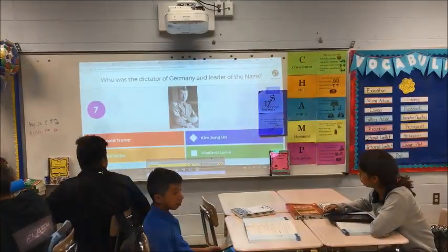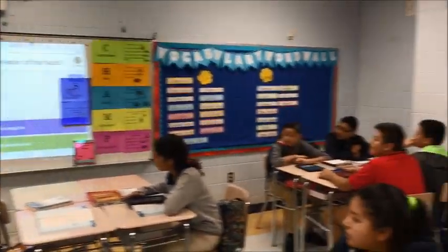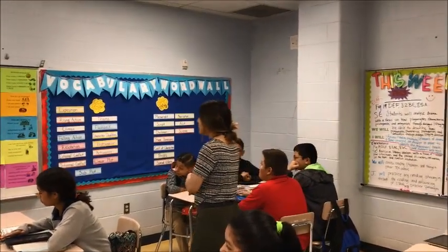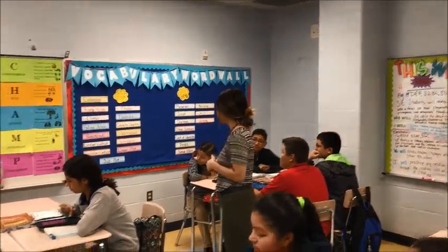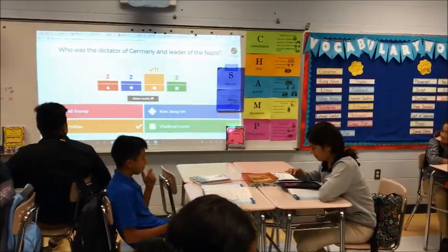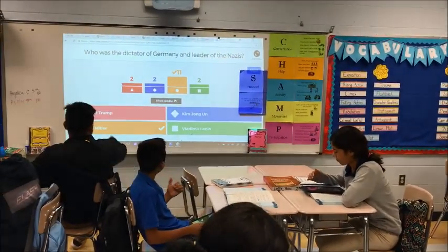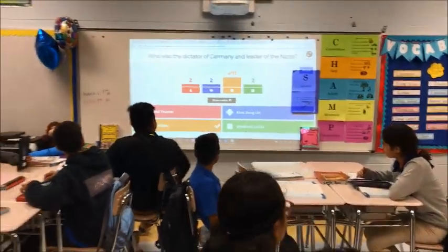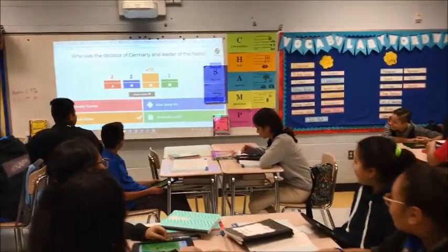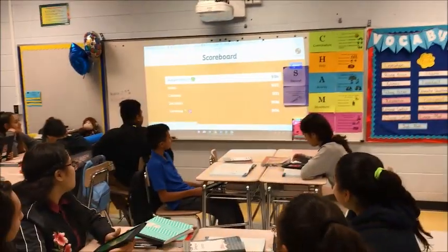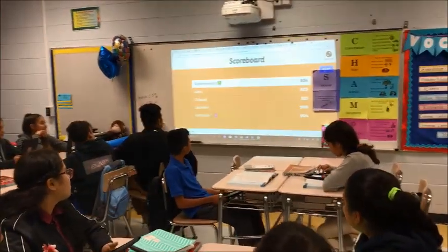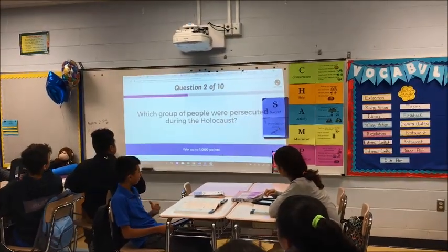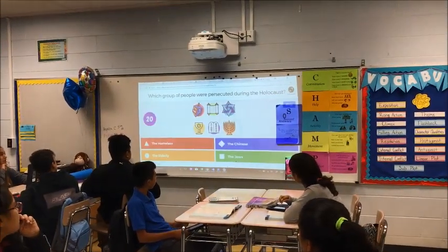Who was the leader of the Nazis? Who was the person that spread all of this hate? Which group of people were persecuted during the Holocaust?